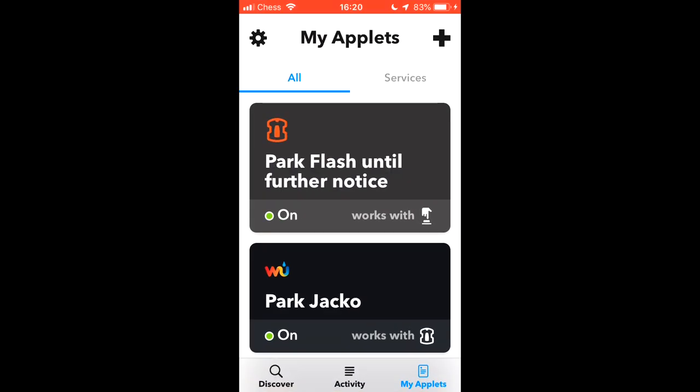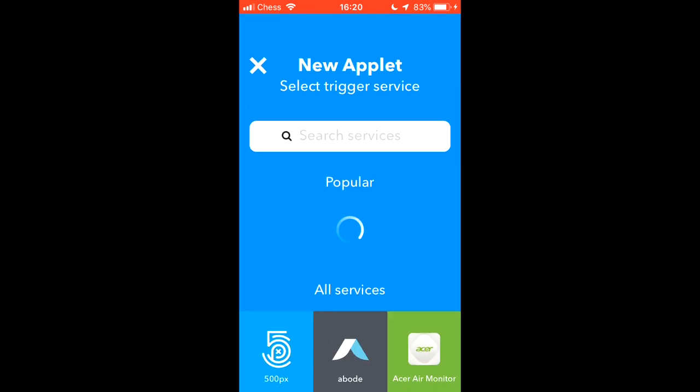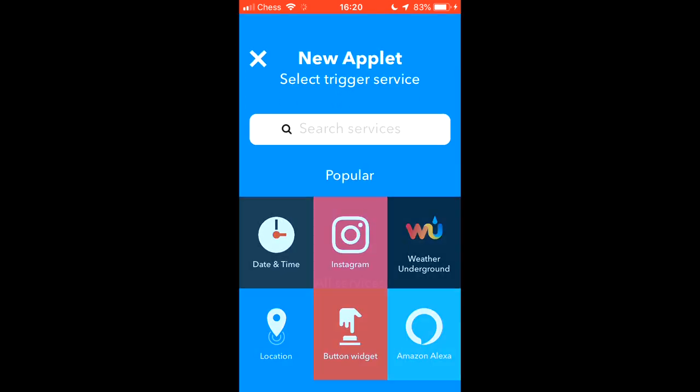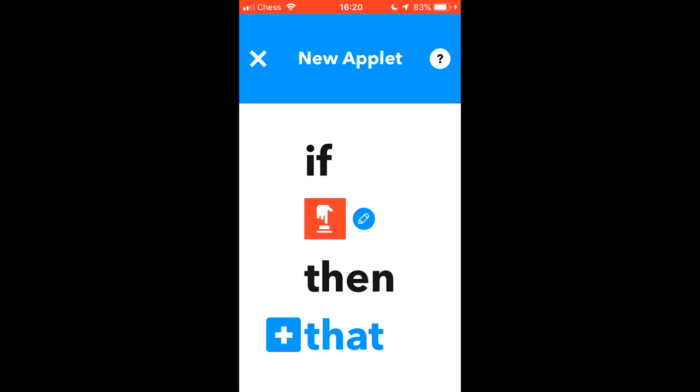So let's go back and we'll make widgets to park Tango and Jacko. And when we've done that we'll make another widget to start them all again.